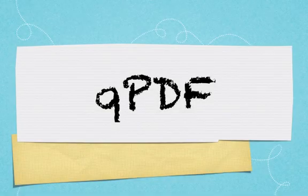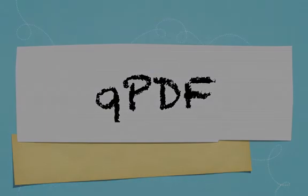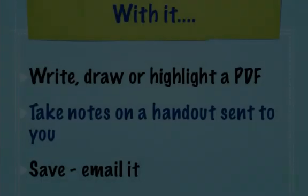In this video, we'll cover the basics of QPDF. QPDF is a great tool to use on the tablets.